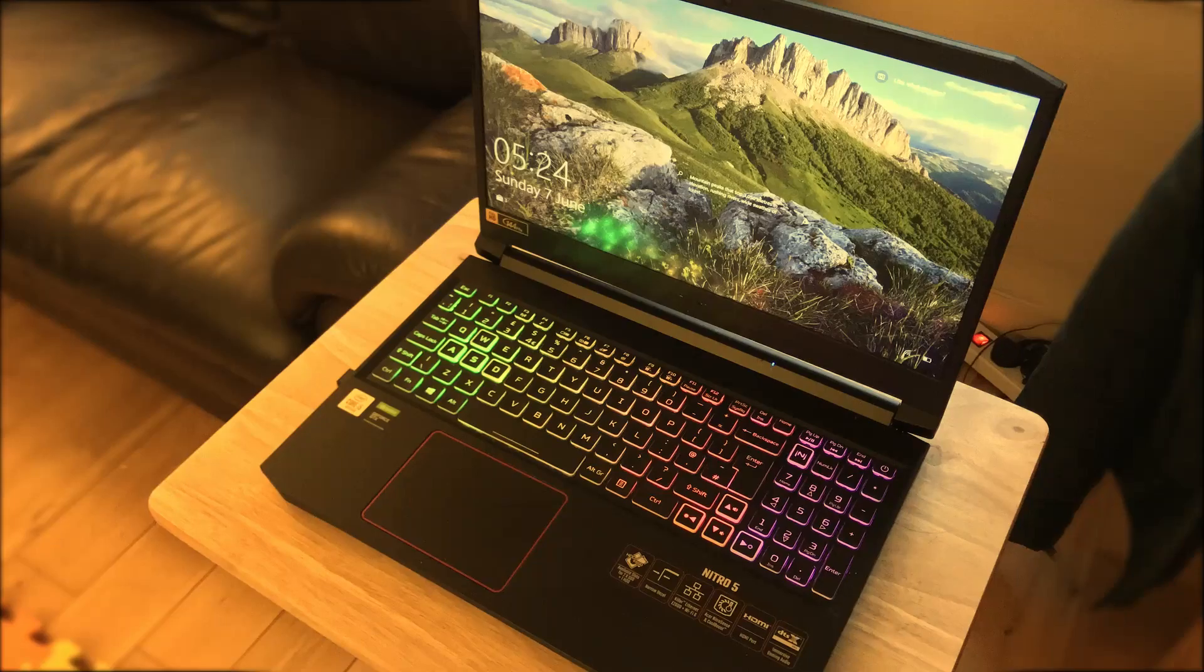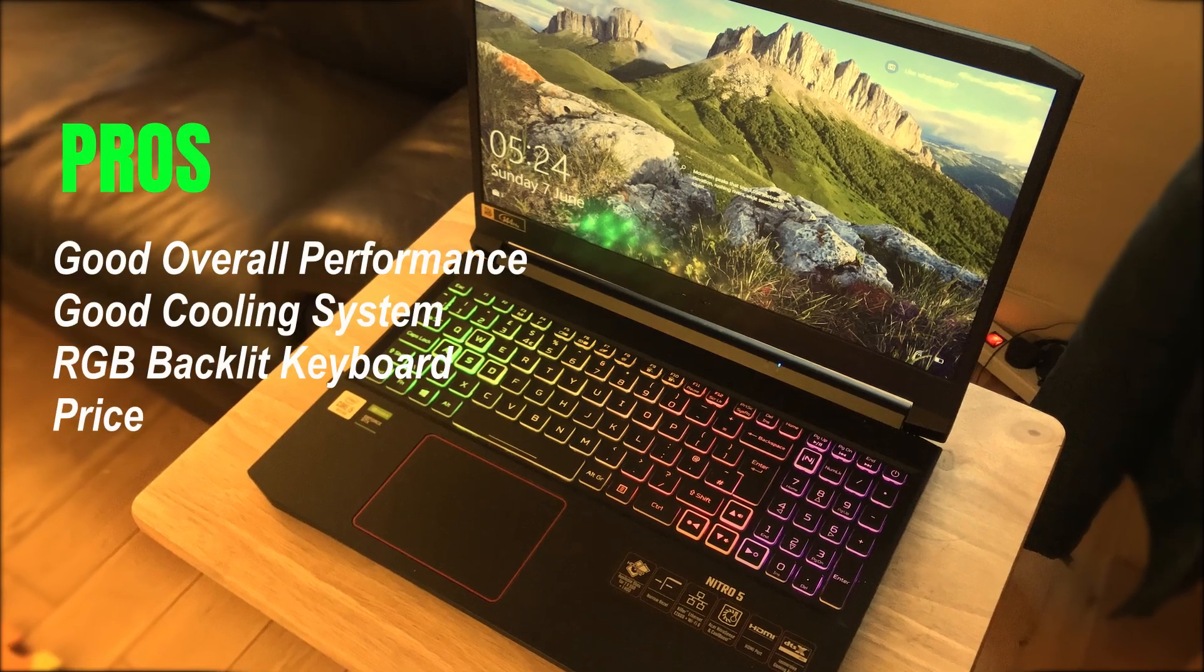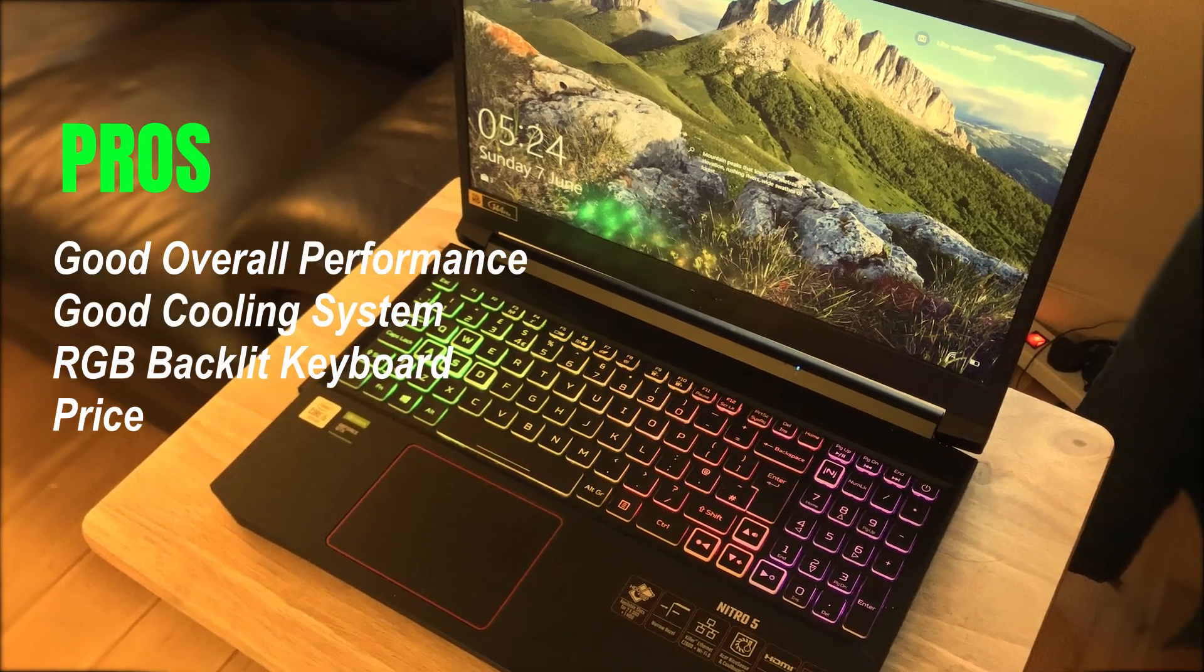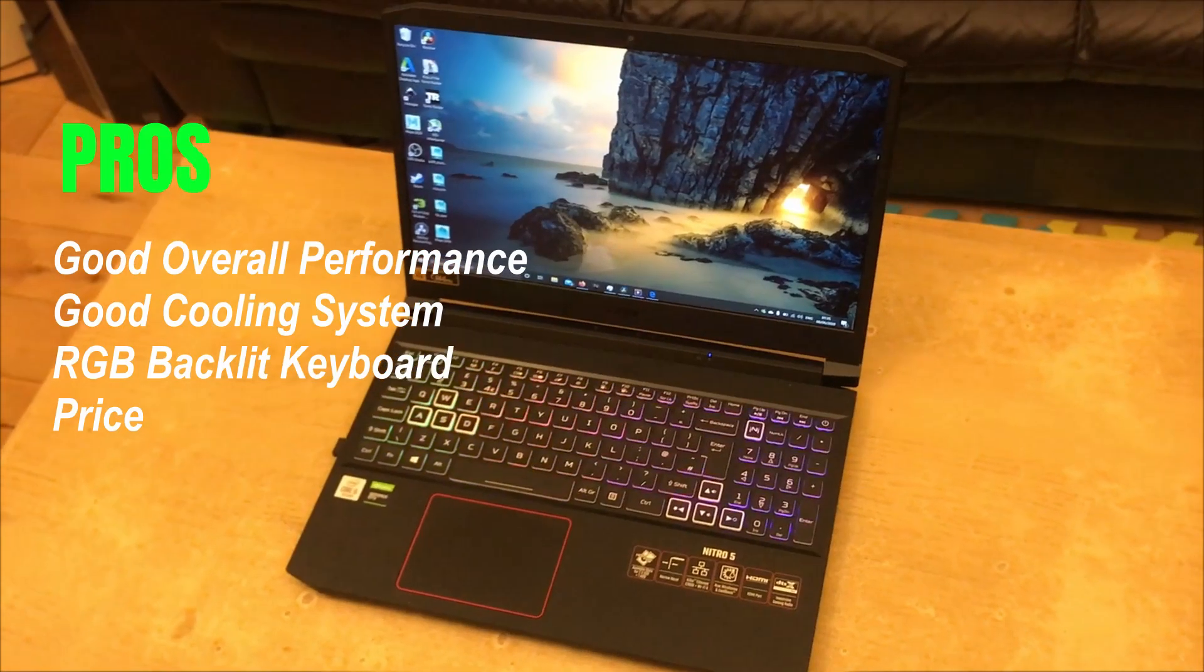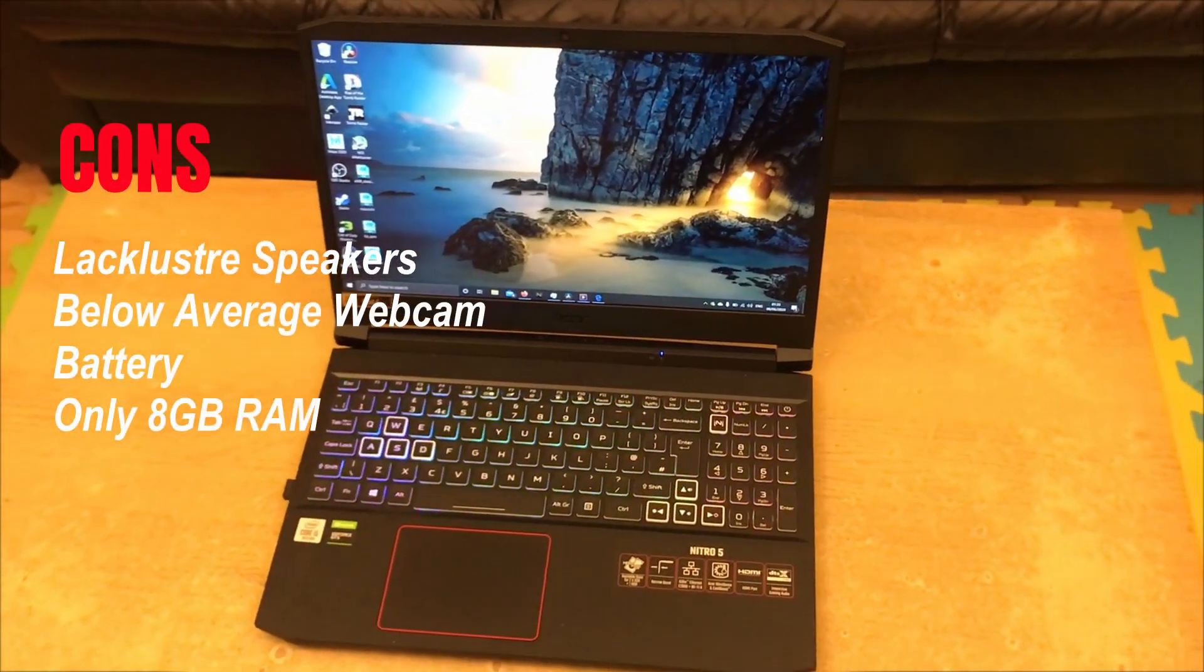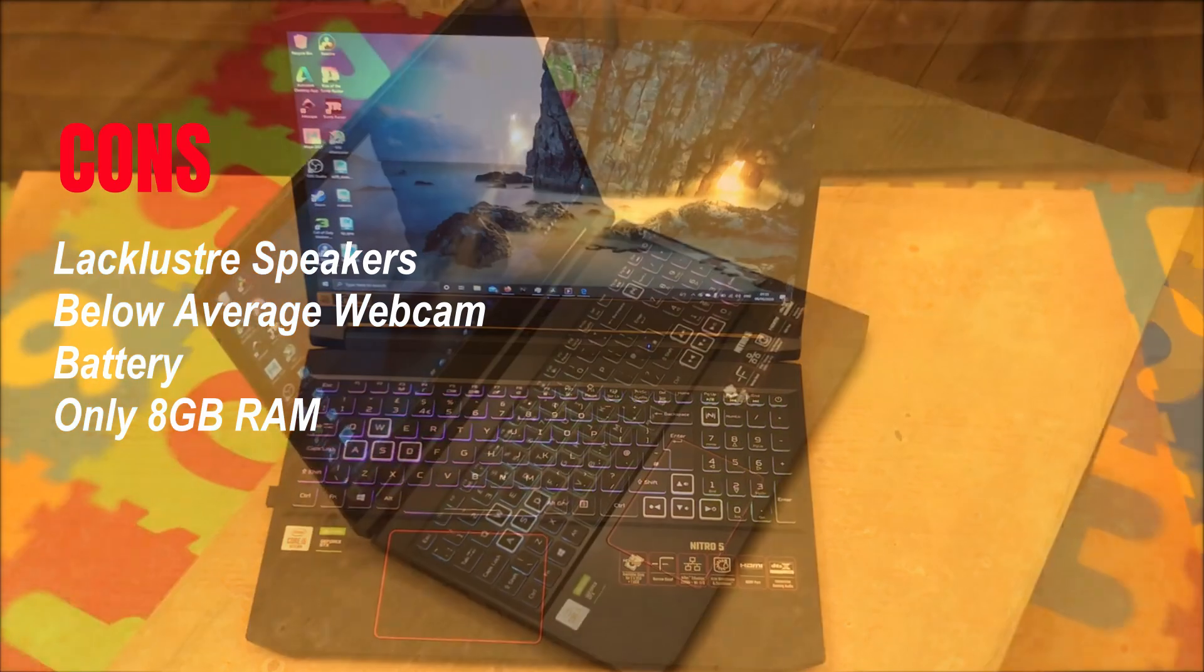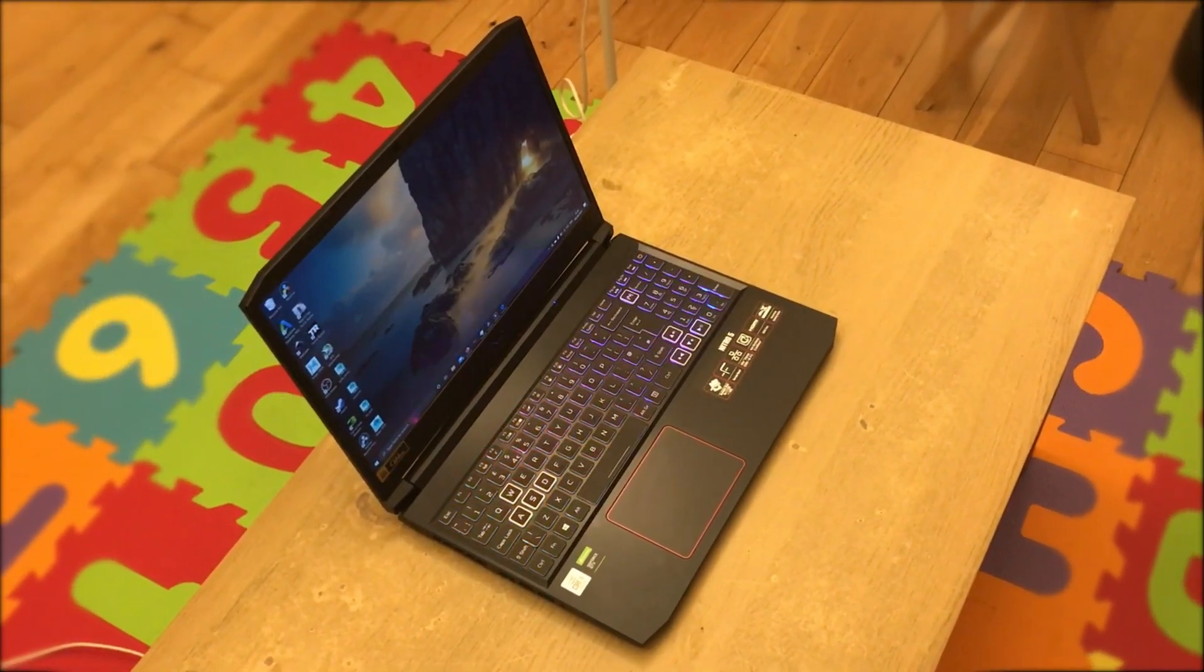So, who is this laptop for? If you absolutely don't want to spend more than 1000 euros, I think you will be satisfied with it. If your 3 or 4 year old laptop just died and you need a replacement, I think you will like it.